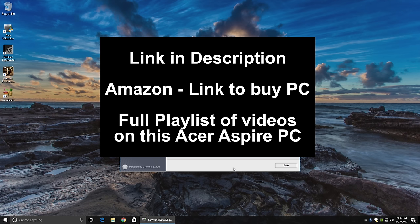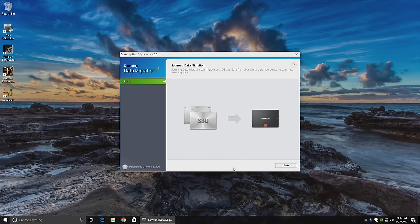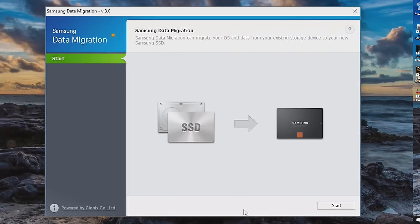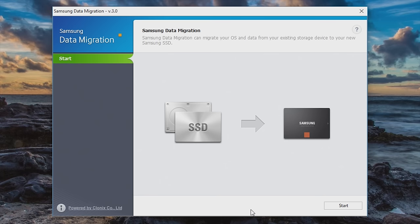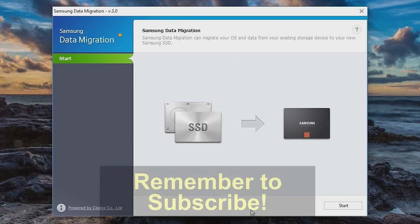The first video is the main computer review and then we have first boot Windows update, Windows performance review, and then an upgrade video showing the physical installation of a solid state drive and several other components. This video is all about the cloning process to get Windows moved over without having to do a clean reinstall. Your data and your OS will be saved. After this video is going to be another Windows performance review on the SSD with upgraded graphics card and upgraded RAM.